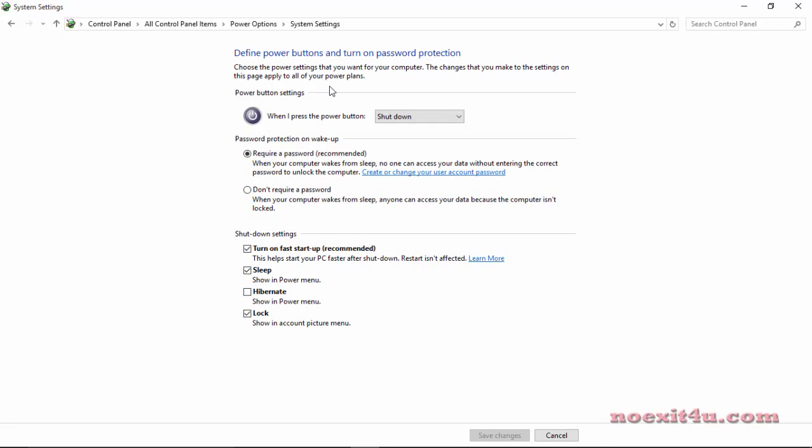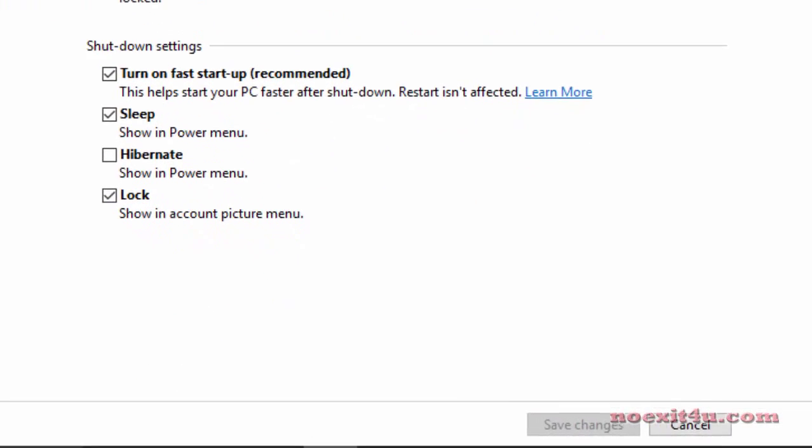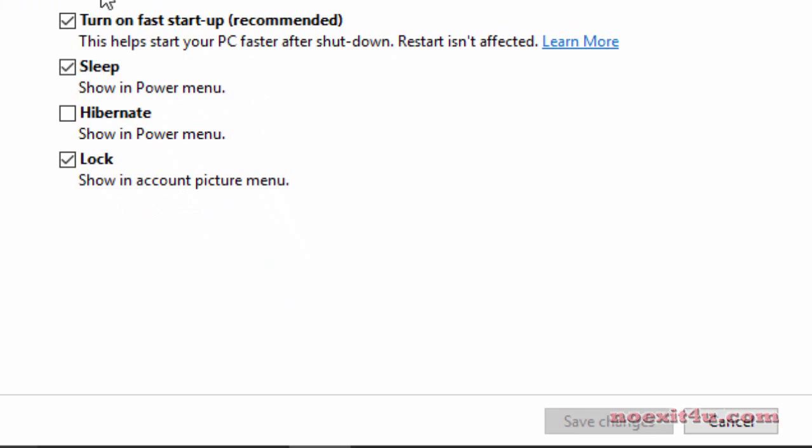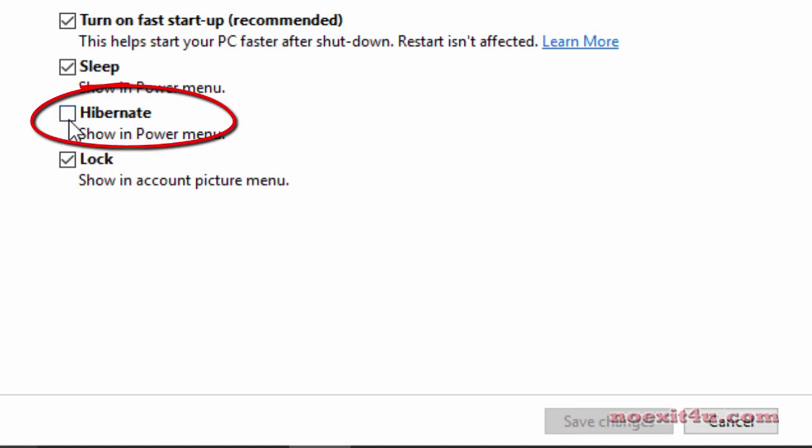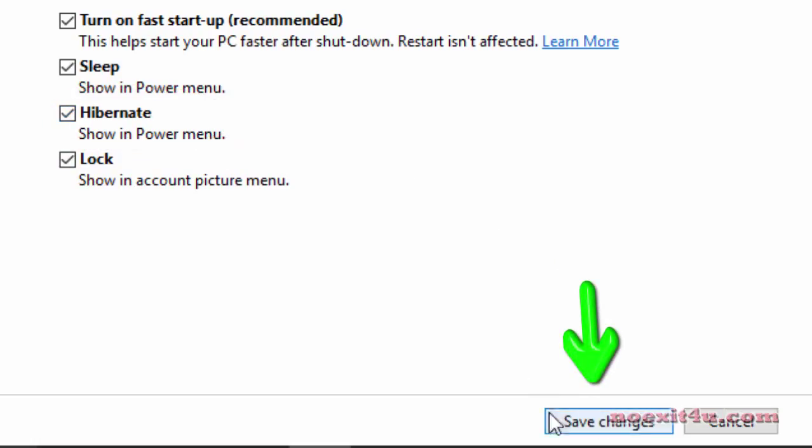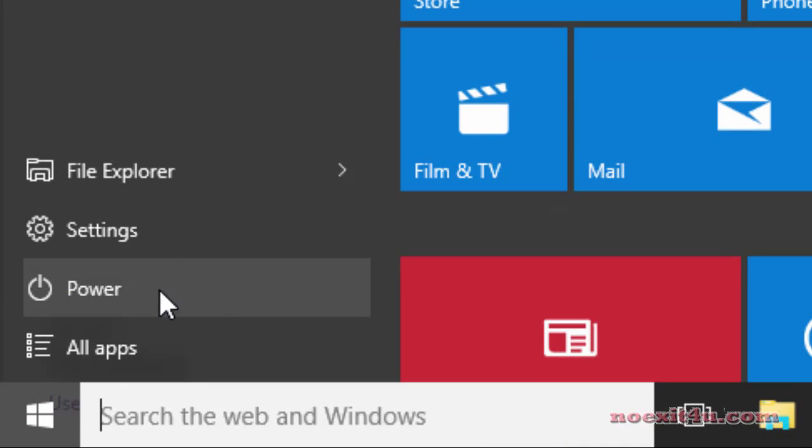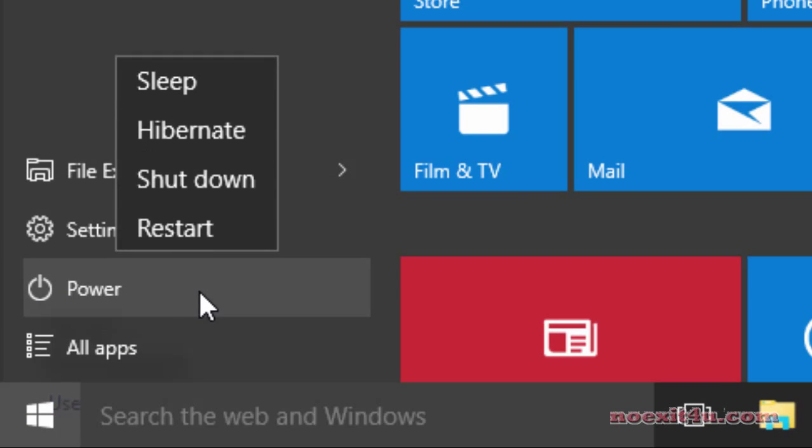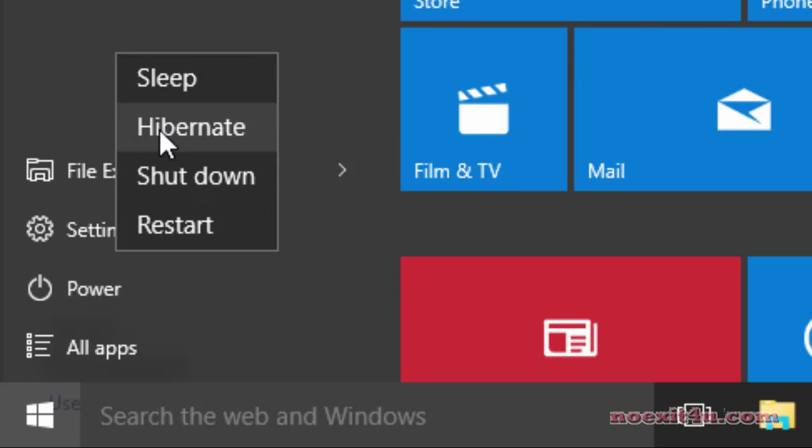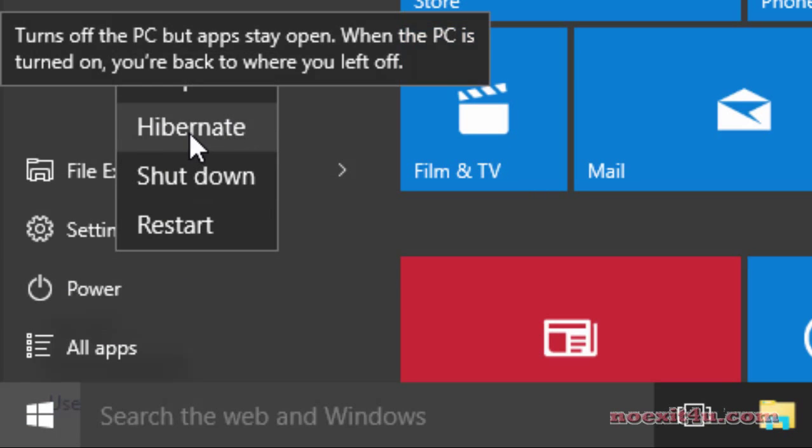At the bottom of this page you will find all these options. Here tick the hibernate option and then click on save changes. Now let me again go to start menu and click on power, and here you can see the hibernate option.